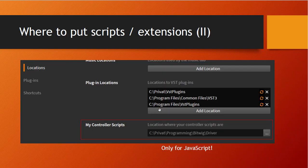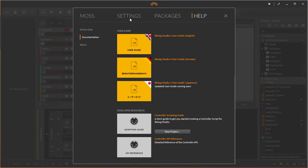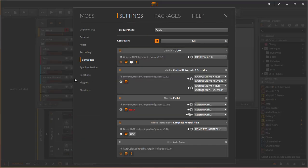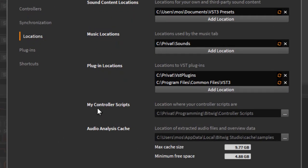For controller scripts, Bitwig lets you change the directory, but this only applies to JavaScript. If you go to Settings > Locations, you can see and change the controller scripts path. You don't have to change it, but I prefer to keep my data outside the Documents folder — every application dumps stuff there, so I just don't use it.